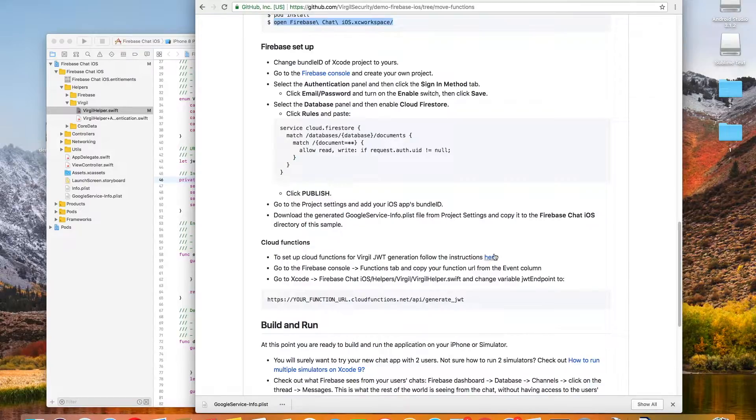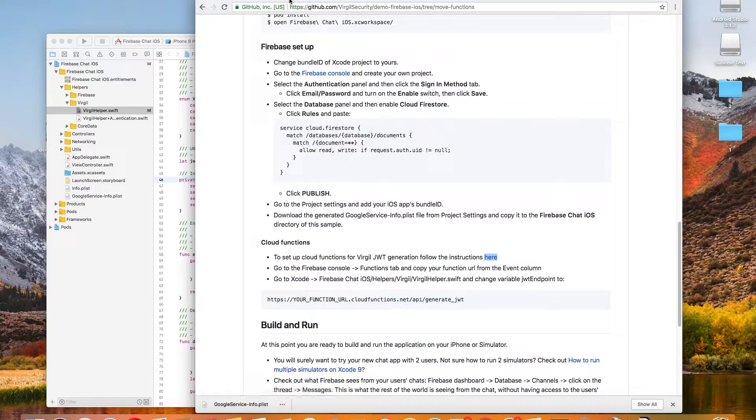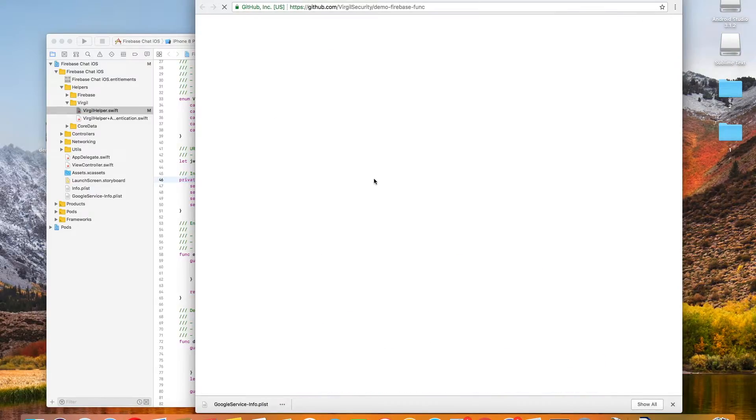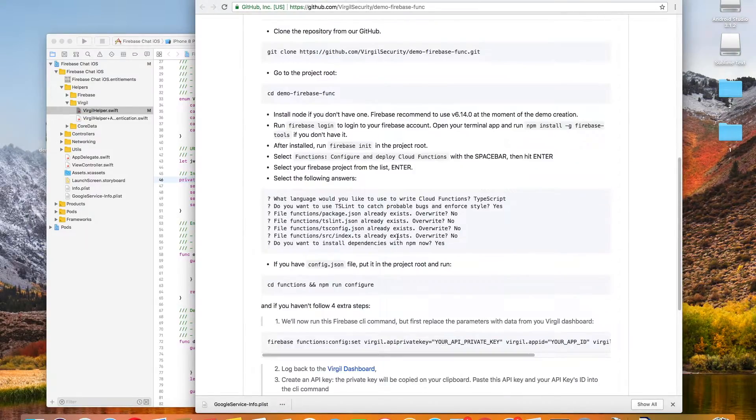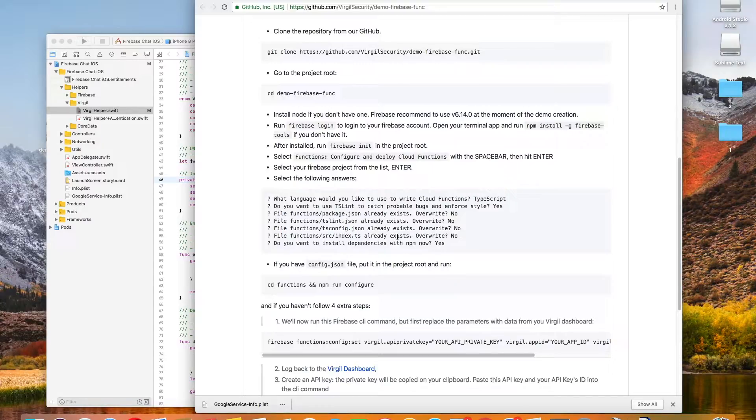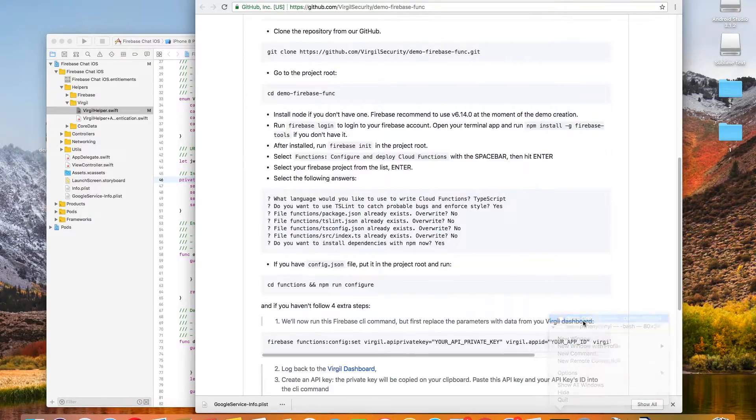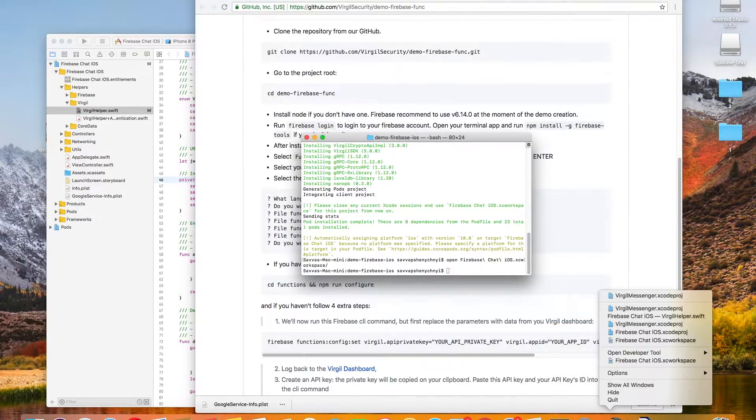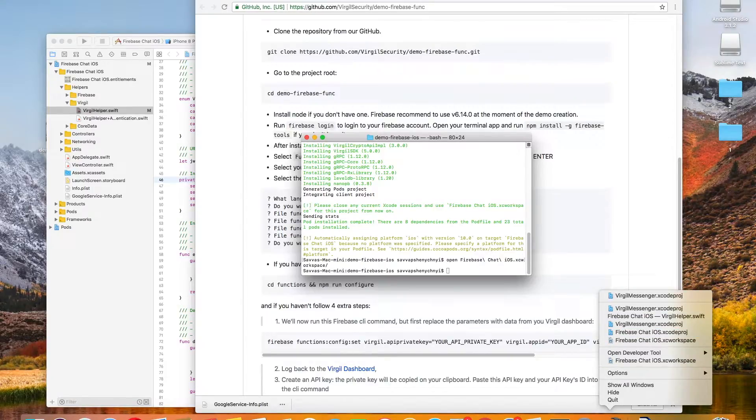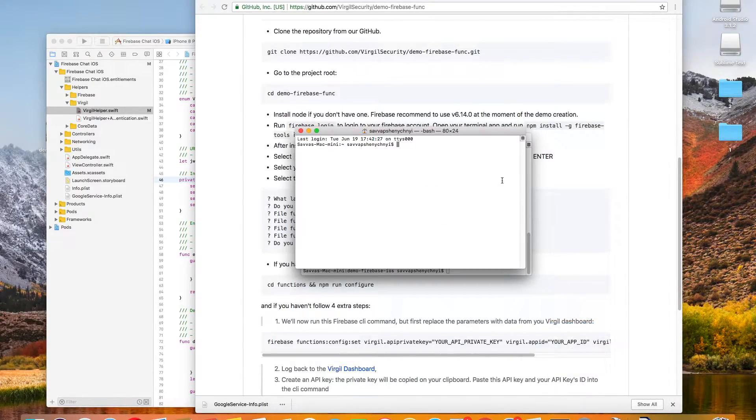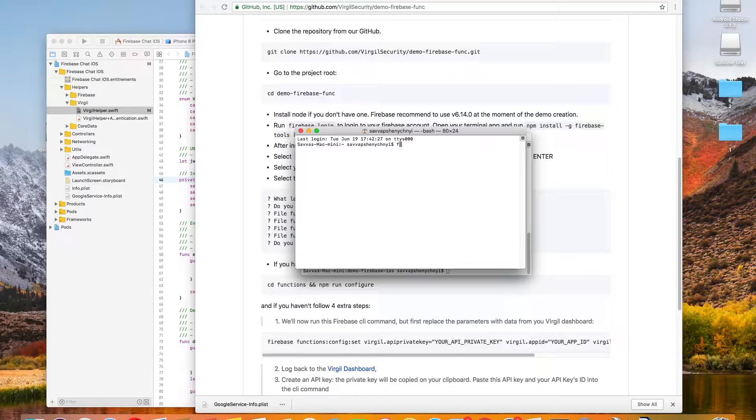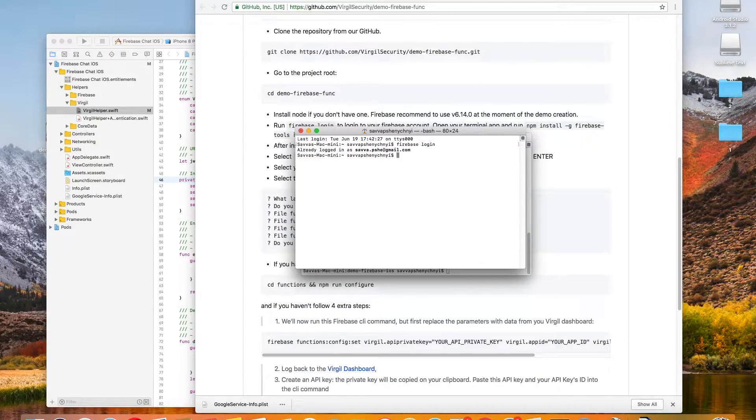Okay, so next, I'm going to set up the cloud functions for the Virgil JWT generation. And you probably noticed that I did that a little out of order just because I was already in my Firebase dashboard. So now we are on this next GitHub page. And I've already cloned the repository and I've also already installed Node. If you haven't done those steps, you want to do that first. Instead, I'm just going to go straight to my Firebase login.